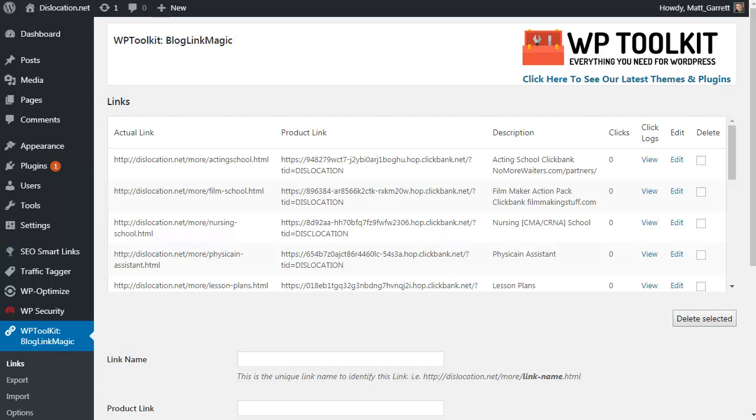Blog Link Magic can be used as a regular link cloaker—you can search through the links and add them in your posts when you're editing if you want to do things manually. But there's two other bits I want to point out.